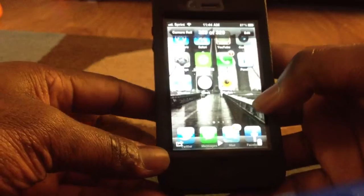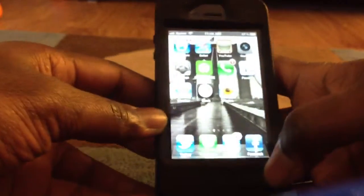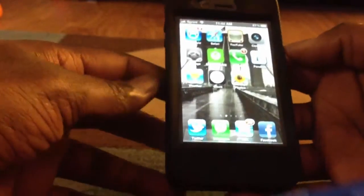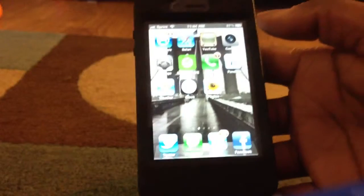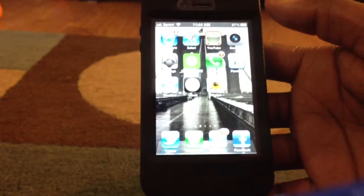And that's how you take a screenshot of your phone or your iPod Touch and it goes straight to your camera roll. So, thanks so much, and don't forget to like, comment, and subscribe.